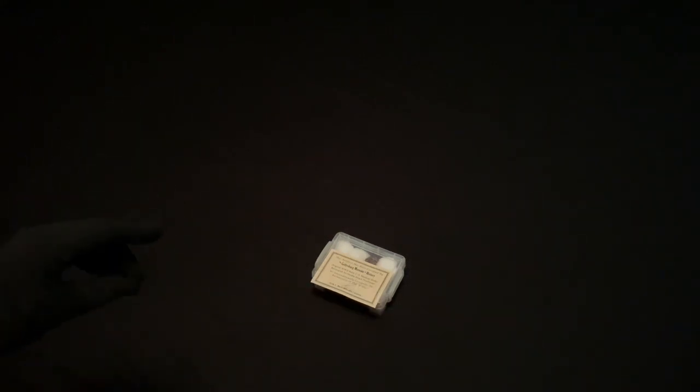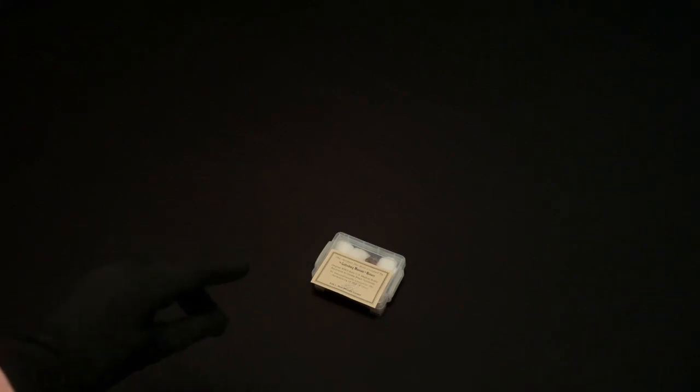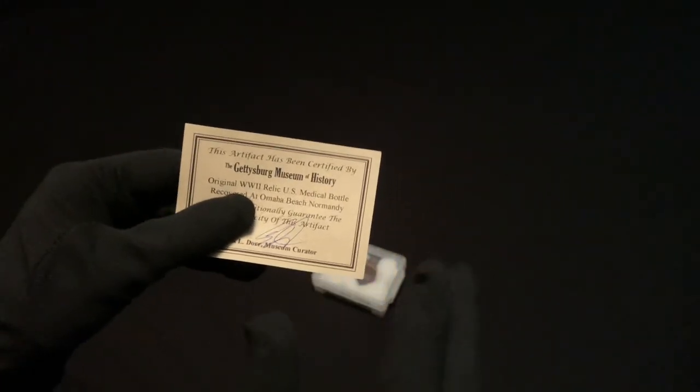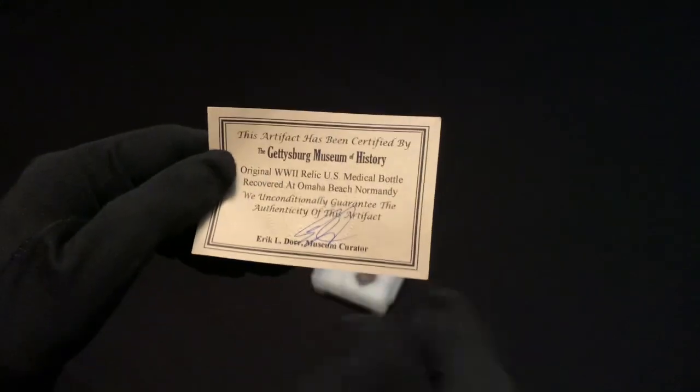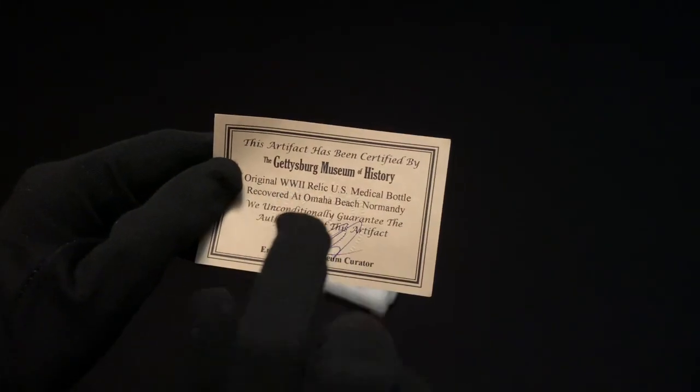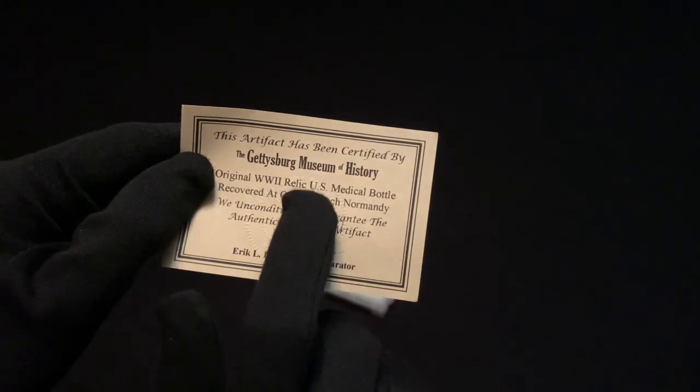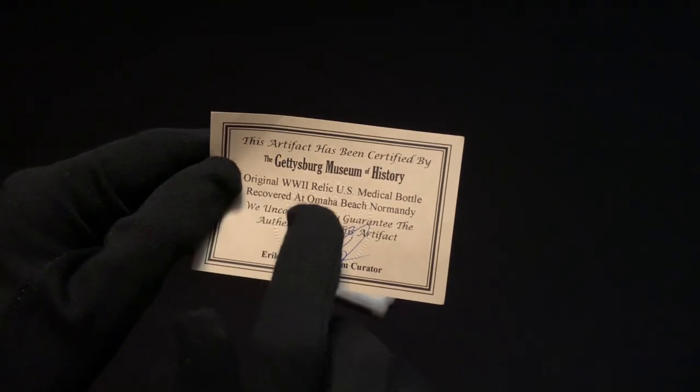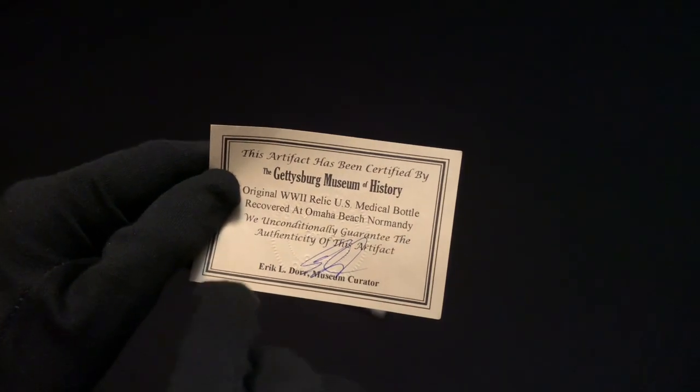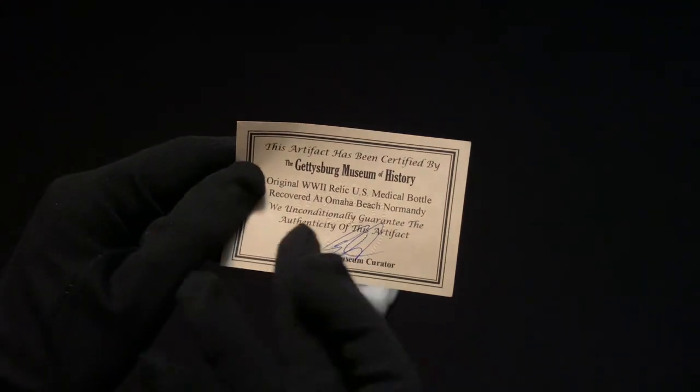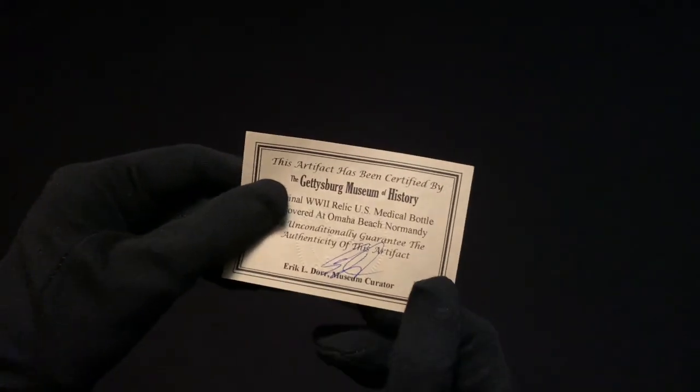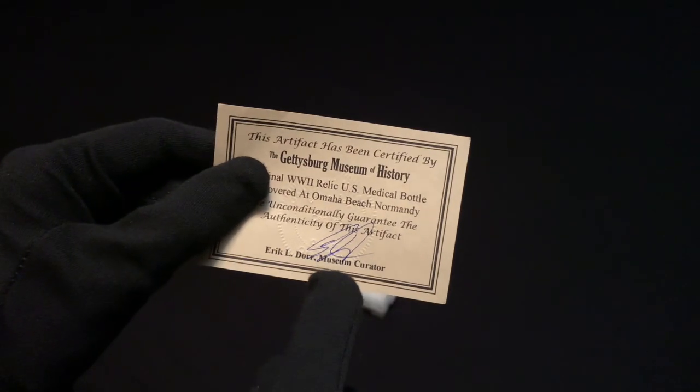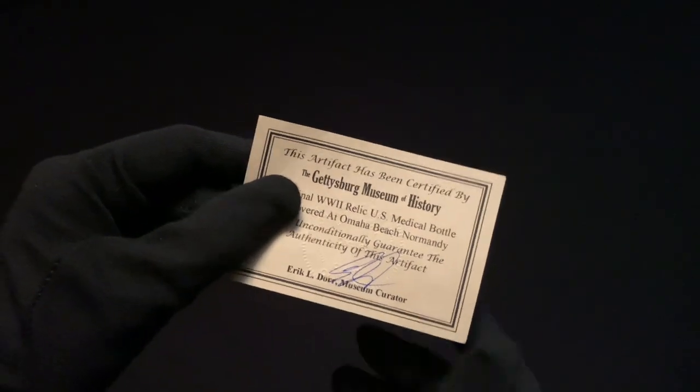Today we'll be looking at this one, and I bought it from the Gettysburg Museum of History. It is an original World War II relic, a US medical bottle recovered at Omaha Beach, Normandy, France. This is stating the authenticity of the item, signed by the museum curator Eric Dore.